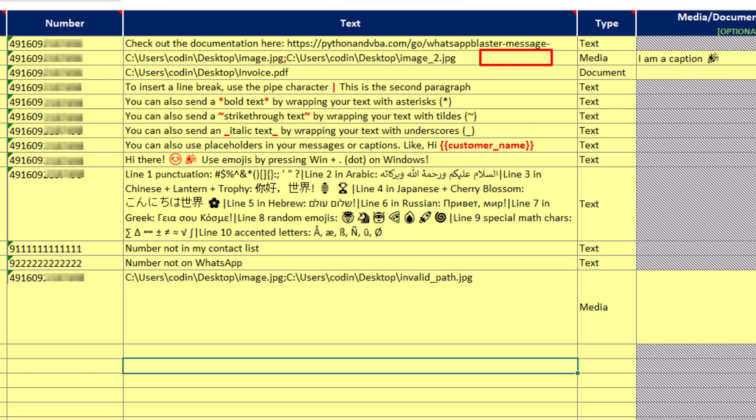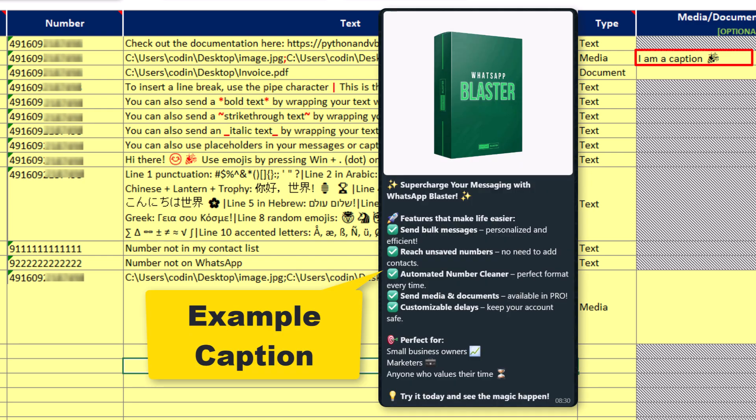Optionally, you could also include a caption for your files. And a quick note here: if you are sending multiple files, the caption will only be added to the first file in your list.